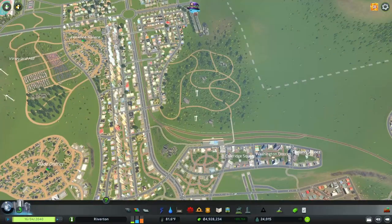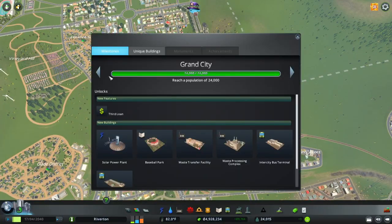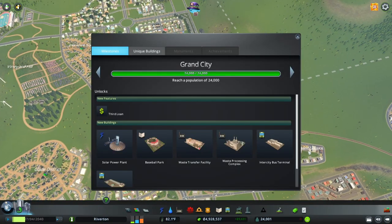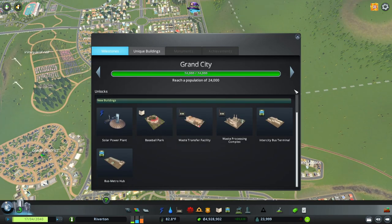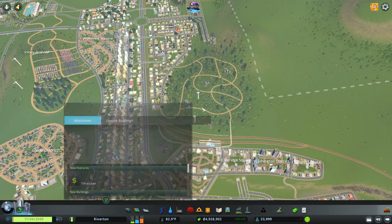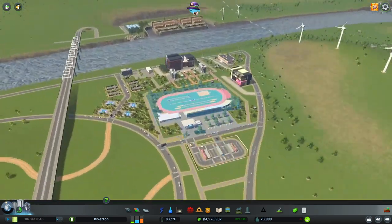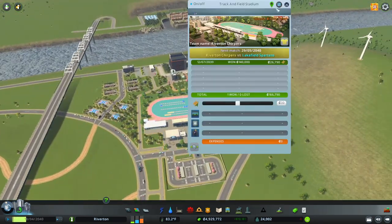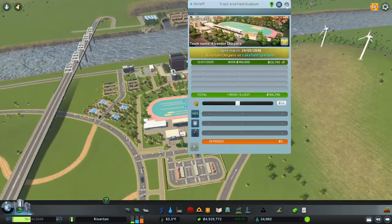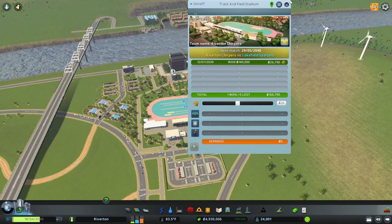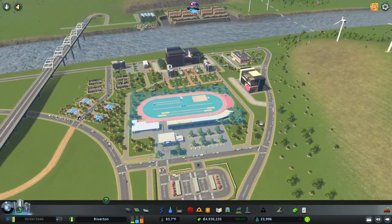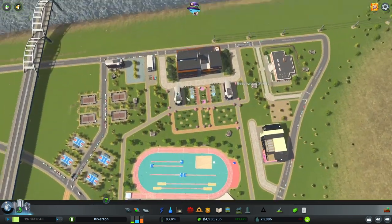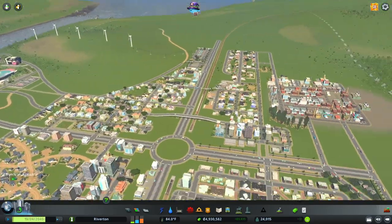While I was at it, we reached another milestone: Grand City! We got a third loan, a solar power plant, a baseball park. We have a track and field stadium which is really cool, and we won something — that's amazing.